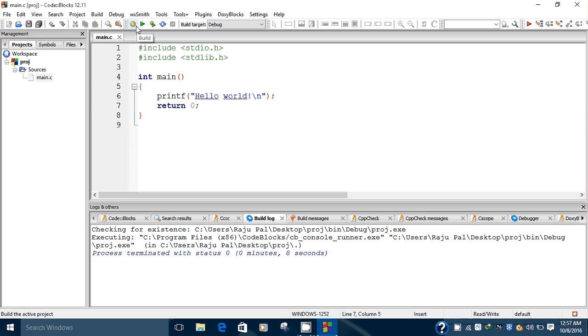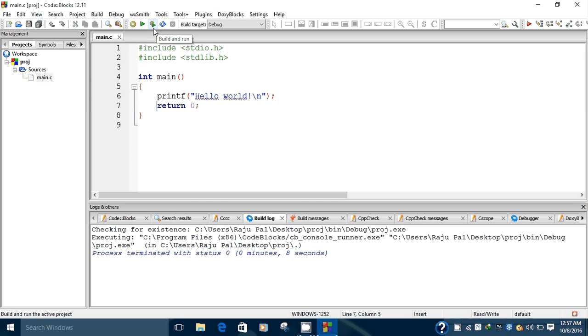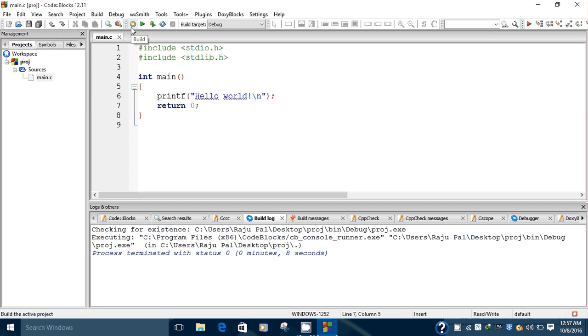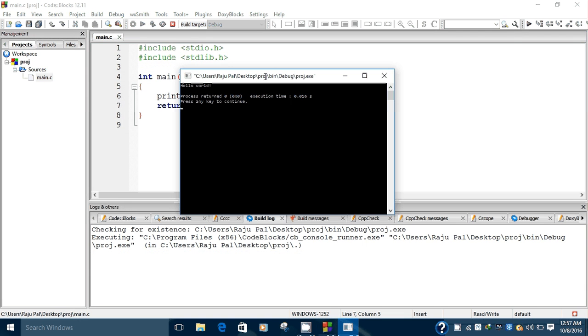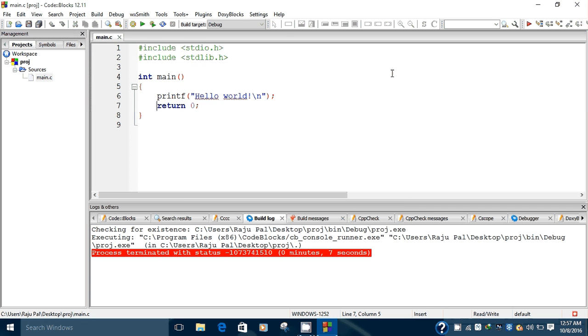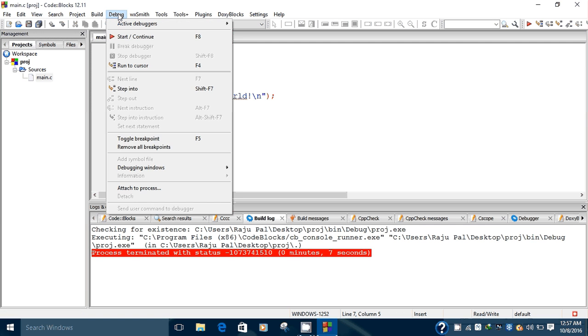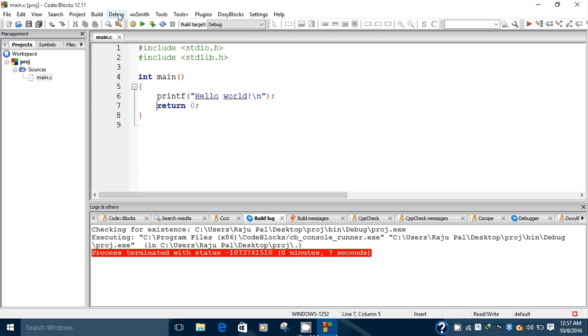You can also use these shortcut keys to build, run, or compile. You can also use the Build and Run button. So if I use this Build and Run button, it will compile and run your program. Thanks for watching this video. In the next lecture we will cover the debugging option in Code::Blocks. Thanks for watching.